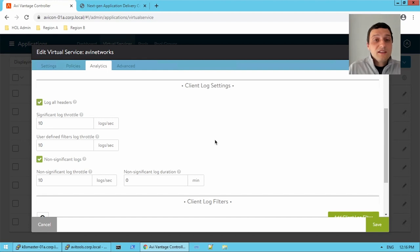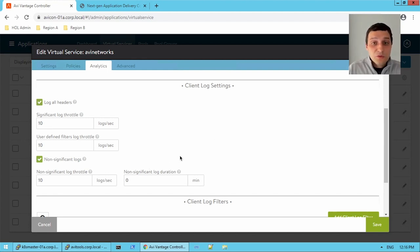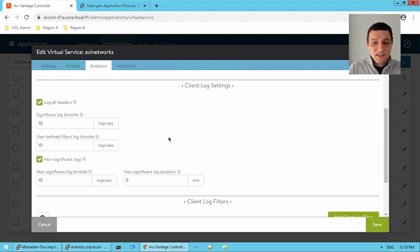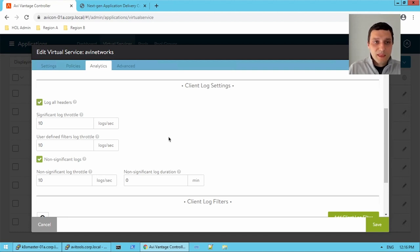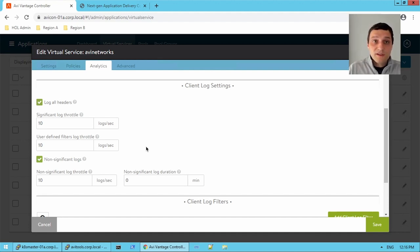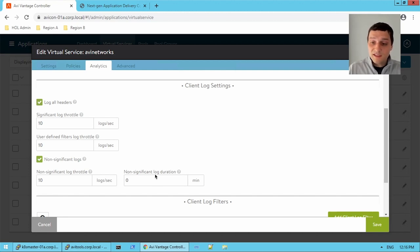So when you get to the troubleshooting section, we will cover analytics a lot more as well as troubleshooting pool or virtual service issues. So I recommend if this wasn't enough, just wait for that troubleshooting section because it should cover everything I have missed. I hope this information was valuable and if you want to play for yourself, please check out our hands-on labs. Stay tuned for more of our NSX Advanced Load Balancer Operation Workshop videos and take care.